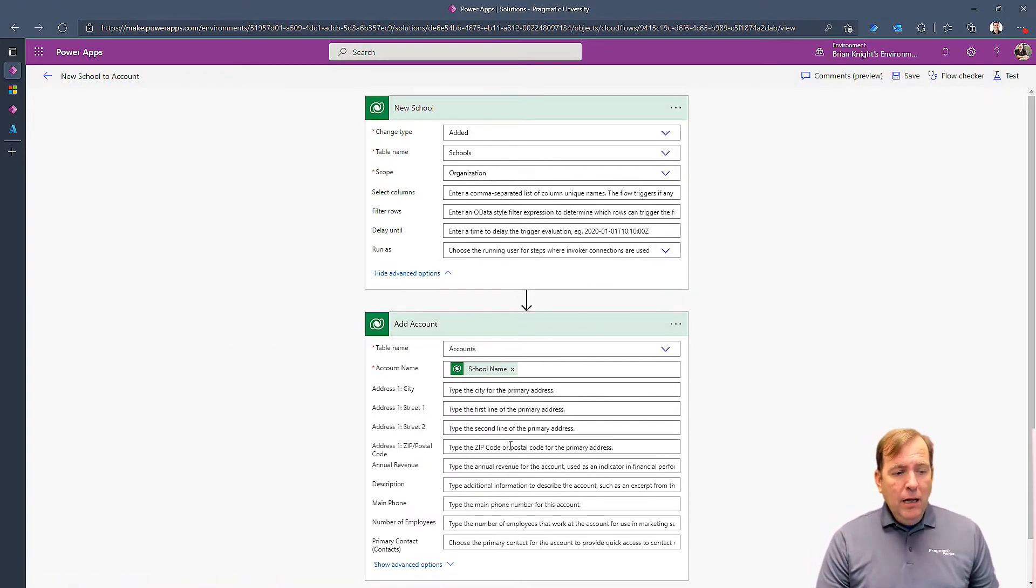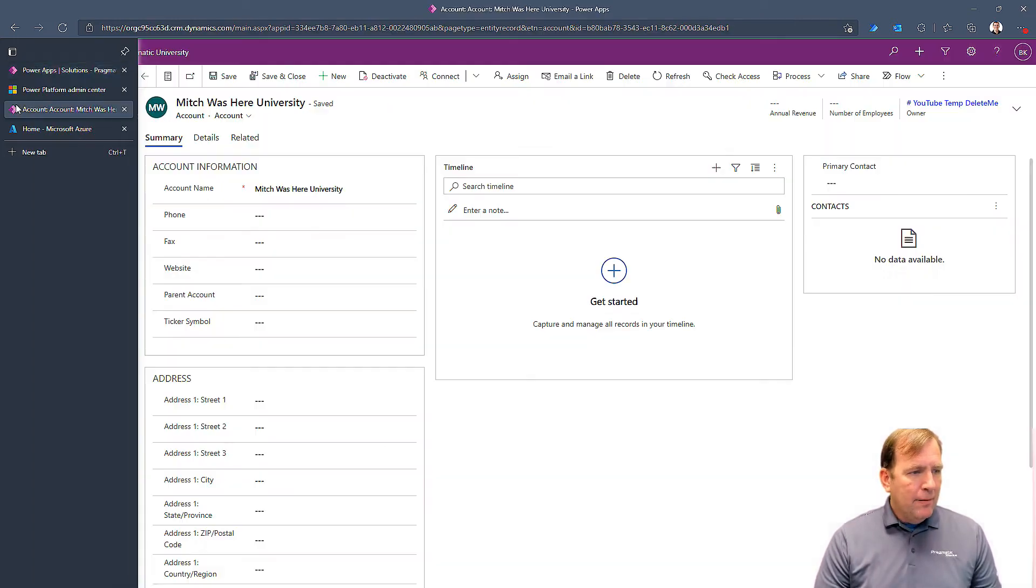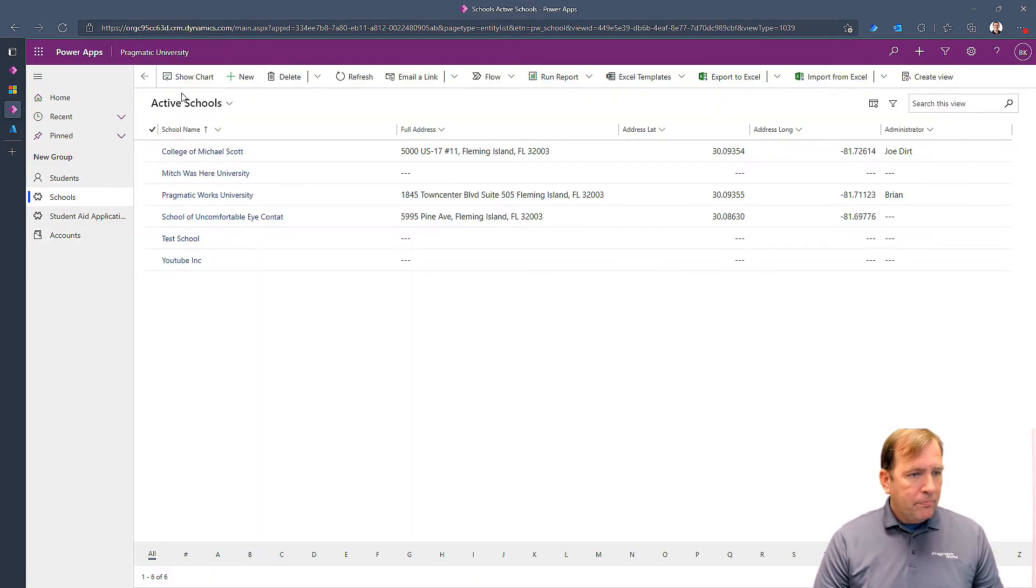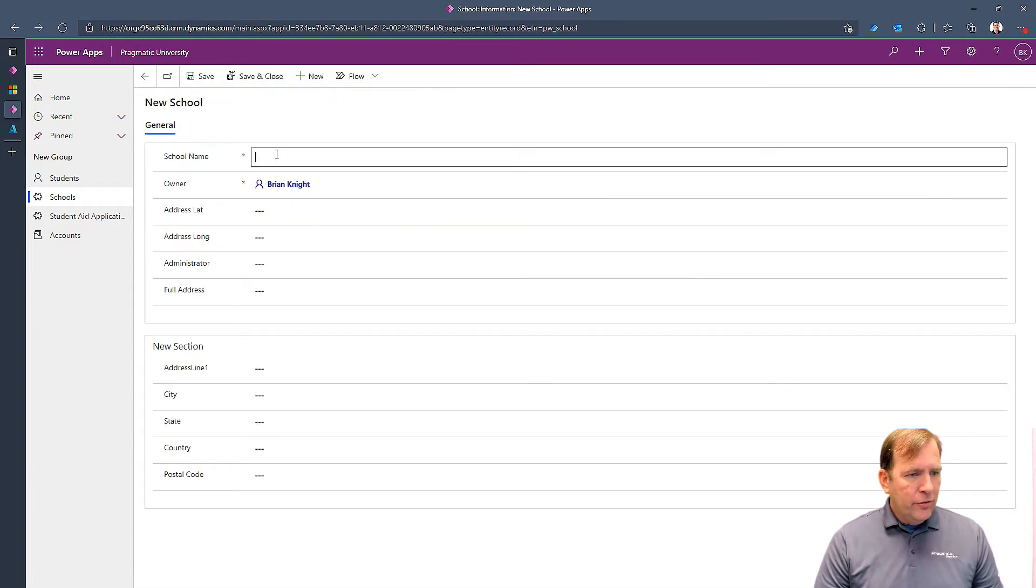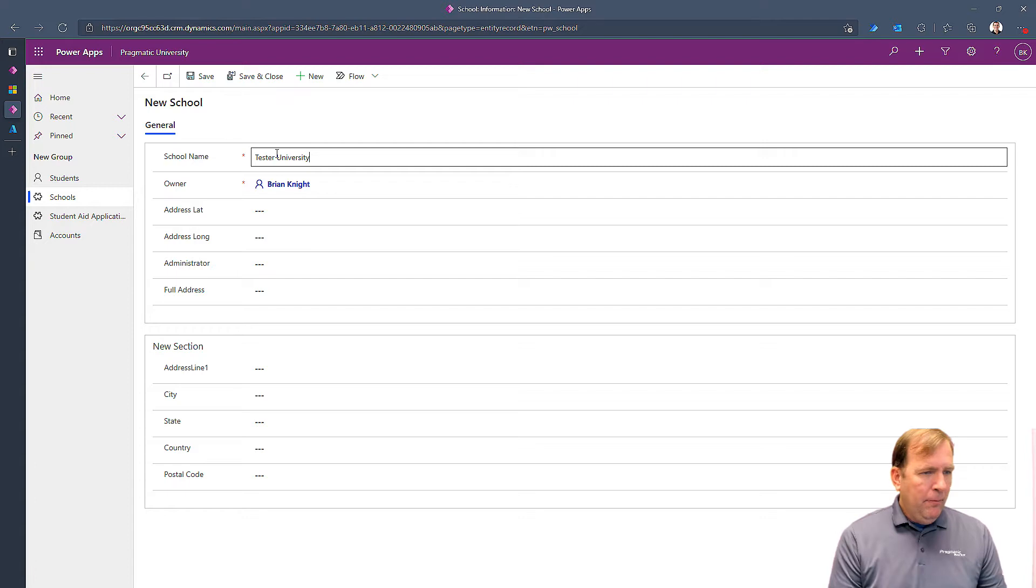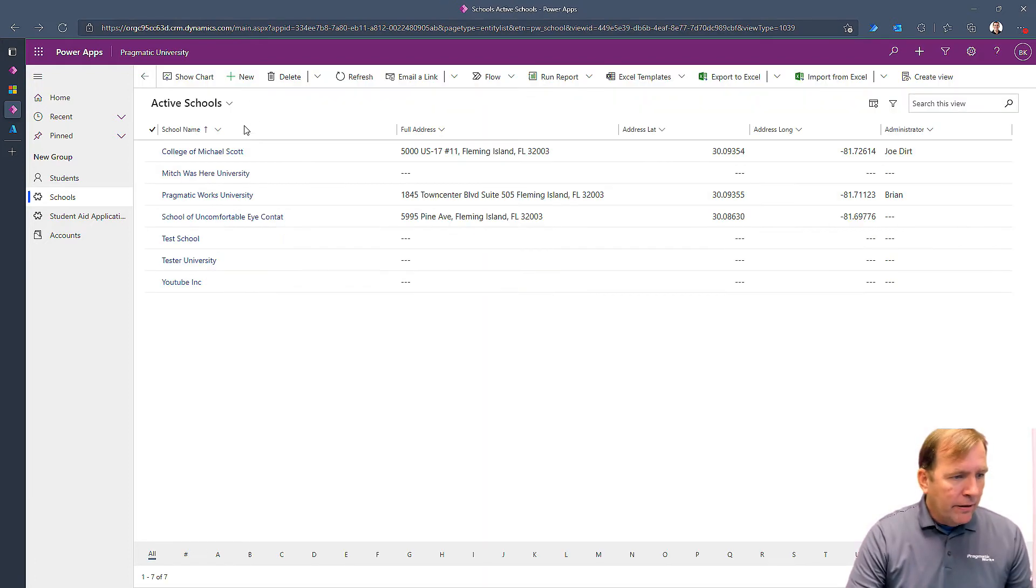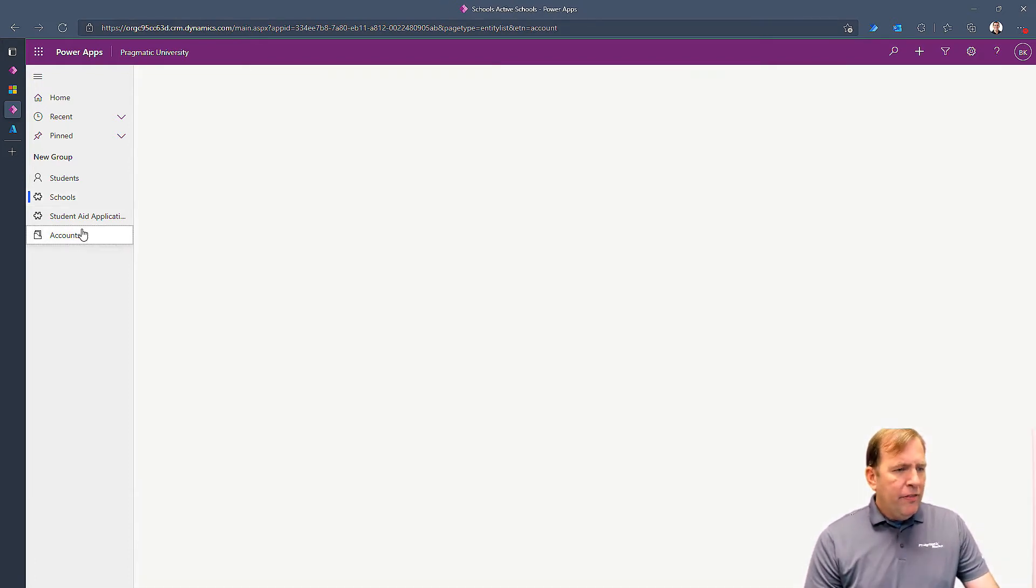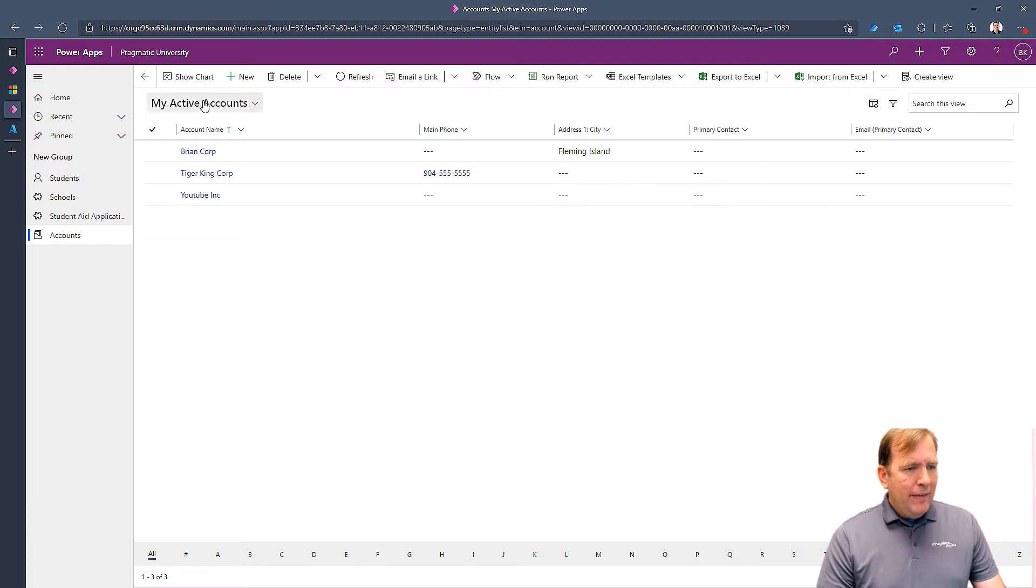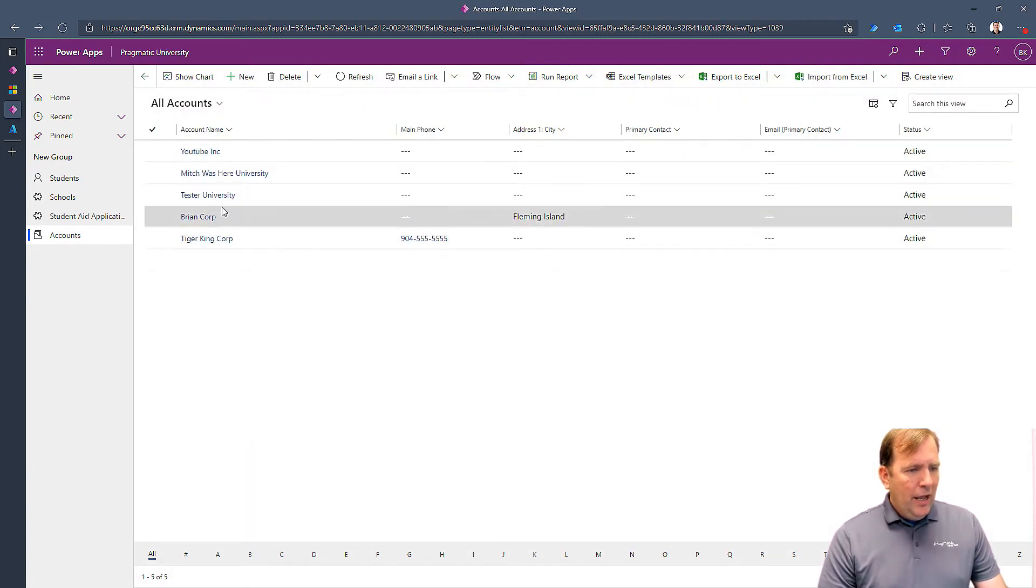Additionally, you'll notice down below that when I create an account, let's take a look at what happens here. When I create a school, I'll just call this Tester University. I'll hit save and close, and hopefully about 30 seconds later, we're going to see that it's going to flip this over to all schools. And there's Tester University.